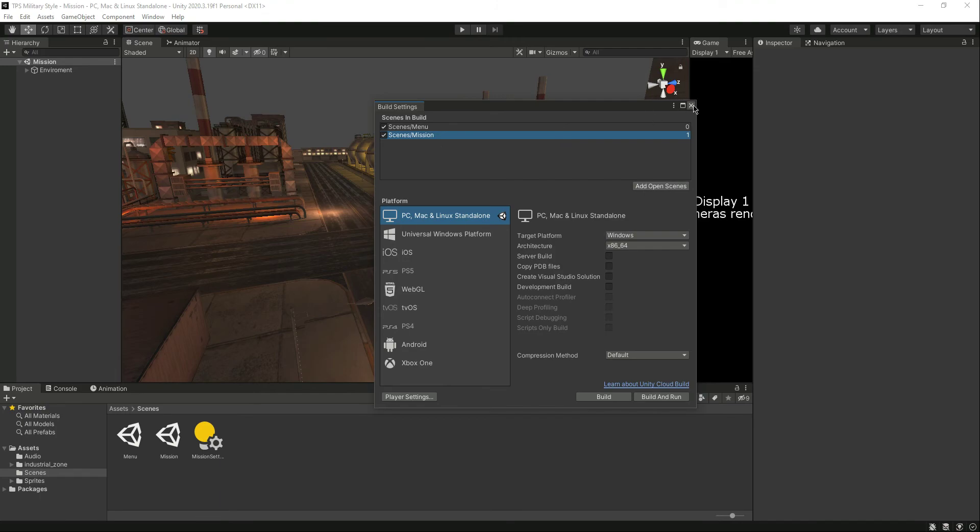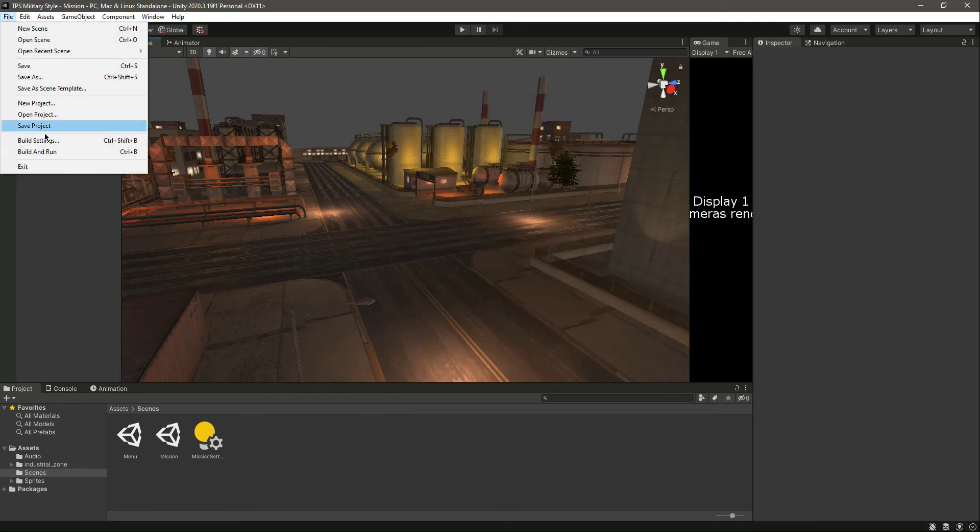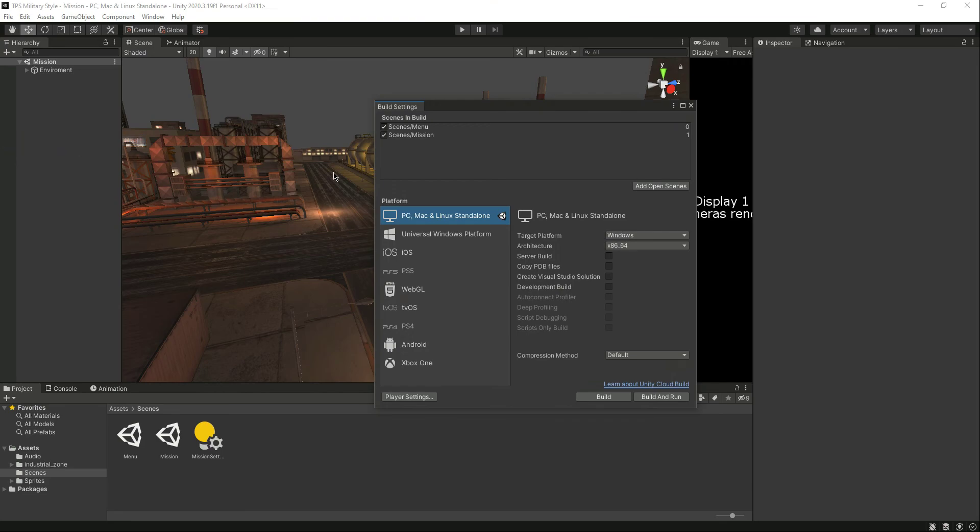As you know, file build settings - simply drag and drop it. You can add more scenes, for example if you have an end game scene, you can just simply add it after this mission.